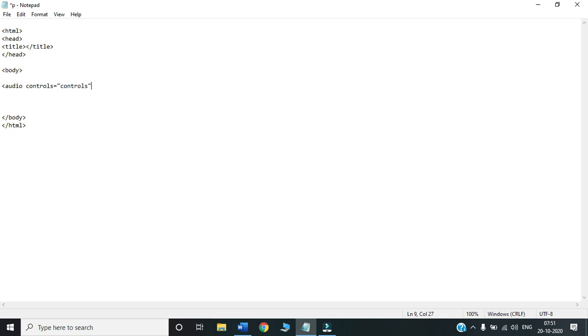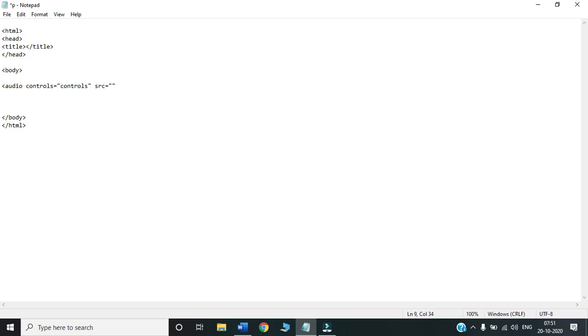What this controls will do? When we display a video file or an audio file, there is always a play and stop button which must be available. This controls attribute will display that play and stop or pause button for me in the webpage. This is the work of this controls attribute. Next attribute that we are using is SRC means source. This SRC we already have been using when we inserted images in HTML document. Inside SRC, what do we write is we write down the address of the file that we want to insert inside the document.